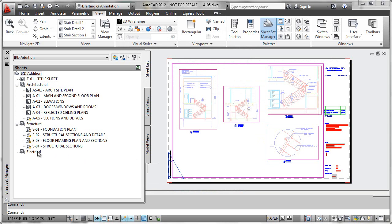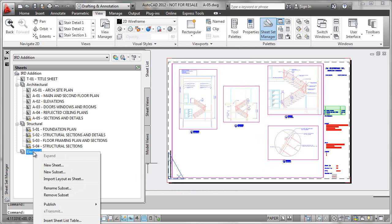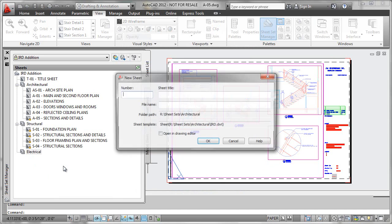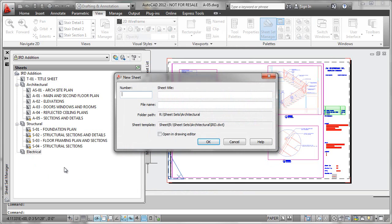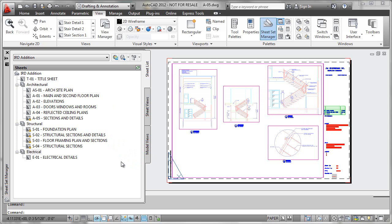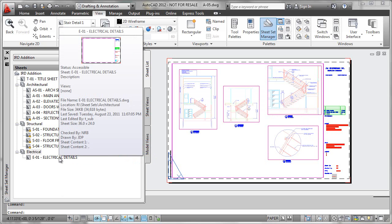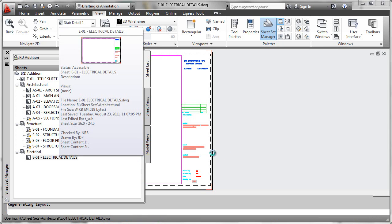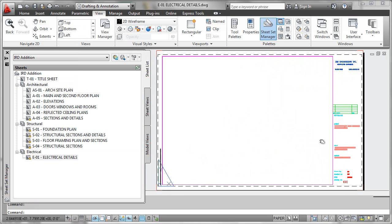We now have a new subset for Electrical. To add a sheet, I'll right-click on that subset and select 'New Sheet.' Notice that I'm creating a brand new sheet — I am not importing a layout from a pre-existing file. So I'll enter parameters: we'll call this E01, and these will be 'Electrical Details.' As we put in these properties, the actual file naming criteria is enforced for us and a template file will be copied in and named appropriately. We can double-click on it and see that it's open, ready to place electrical symbology or schematics.